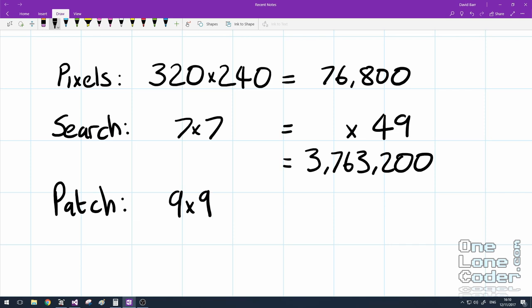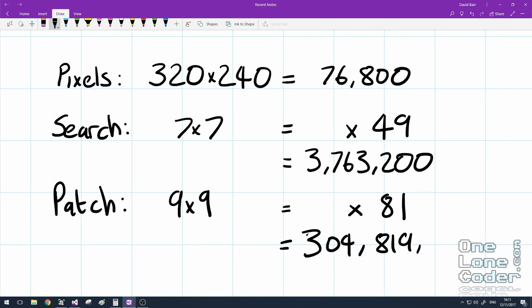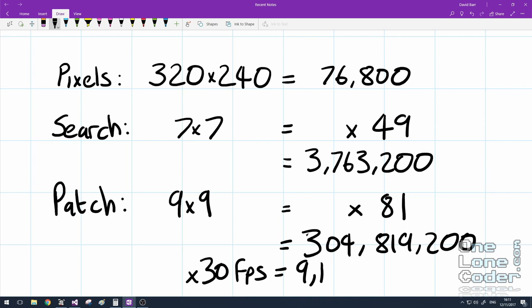And for each search location, we've got a patch of image to test. Our patch is going to be 9 by 9 pixels. So for each of our 3.7 million searches, we've got 81 comparisons to make, which means we've got 304,819,200 comparisons between pixels to perform.